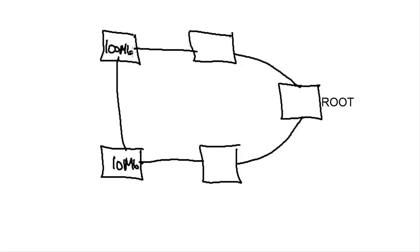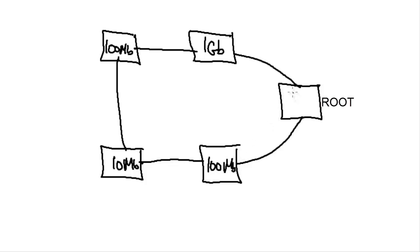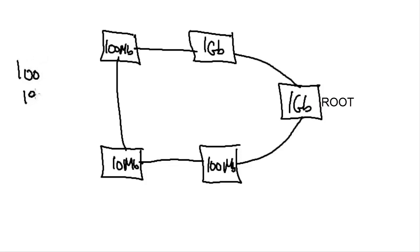a 100 megabit switch—and we'll just say all the interfaces on the switch are that speed—a one gigabit switch, a 100 megabit switch here, and a one gigabit switch.